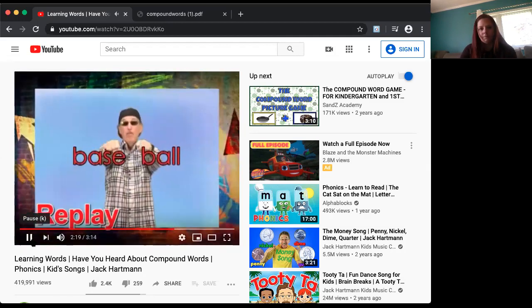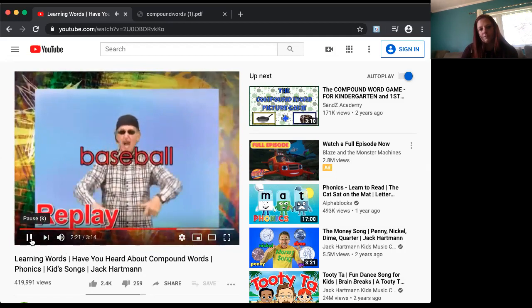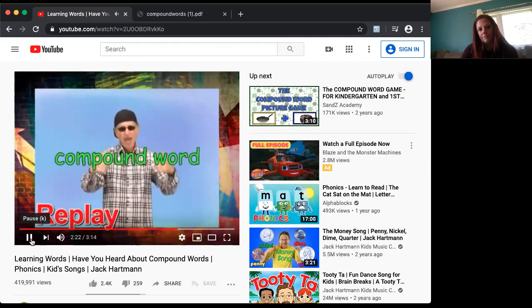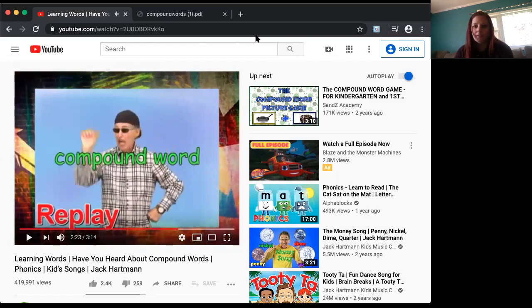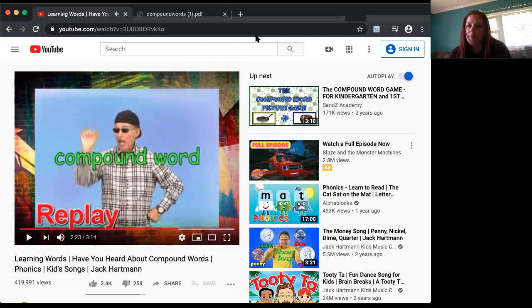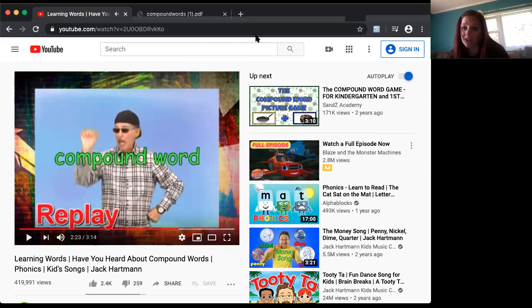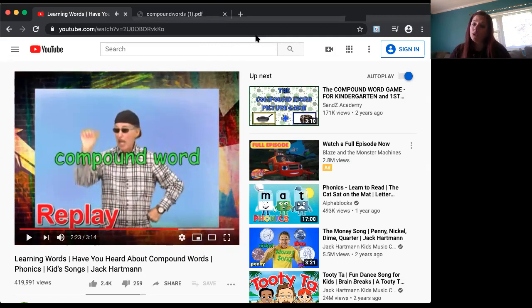If you like this video, be sure to give it a thumbs up. How many of you are giving Mr. Hartman a thumbs up? I know I sure am! Now, the next thing I want us to do is give you two more words and see if you can come up with the compound word. Are we ready for our first one?